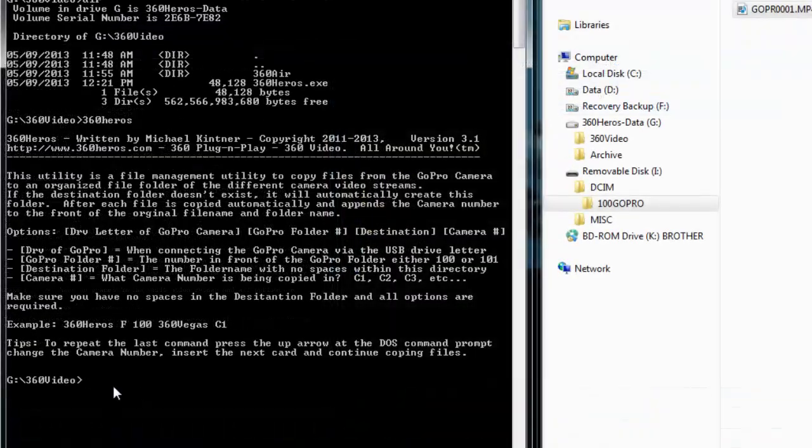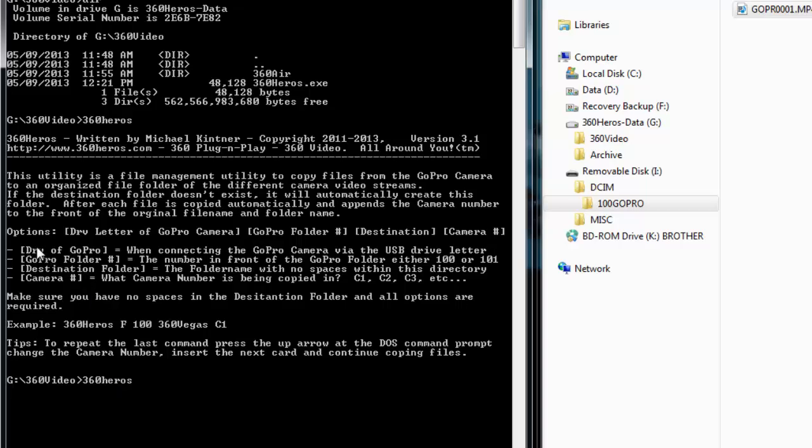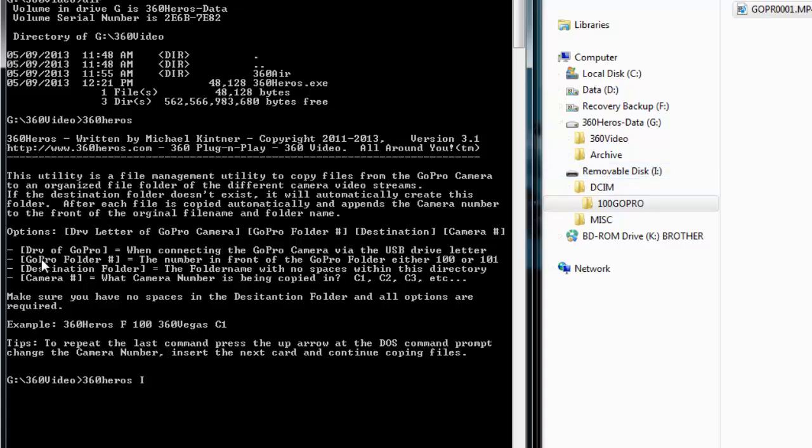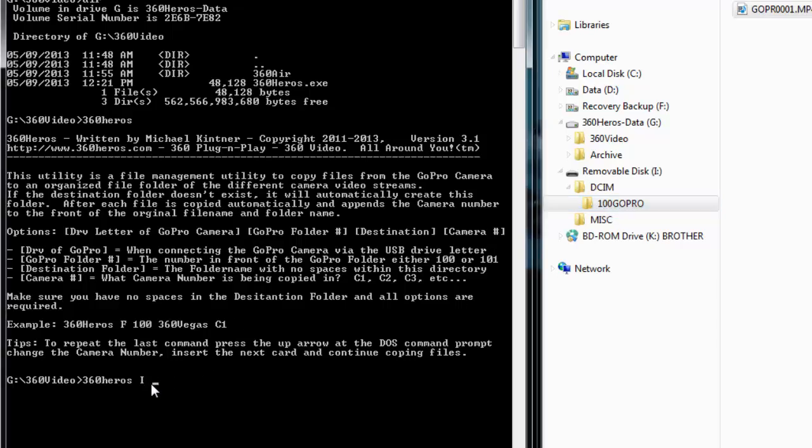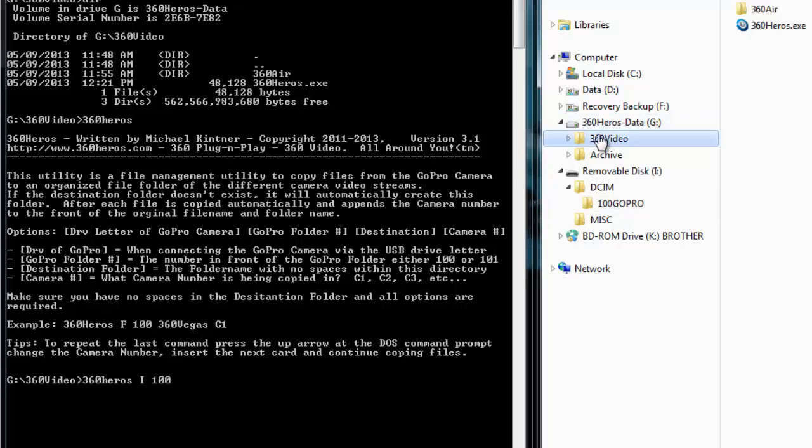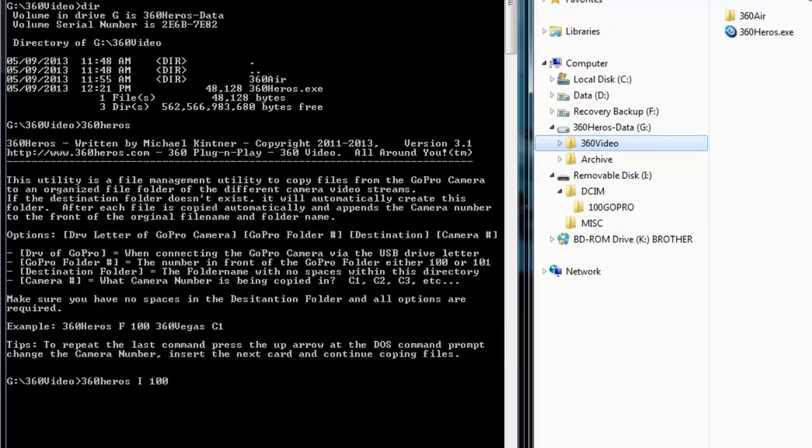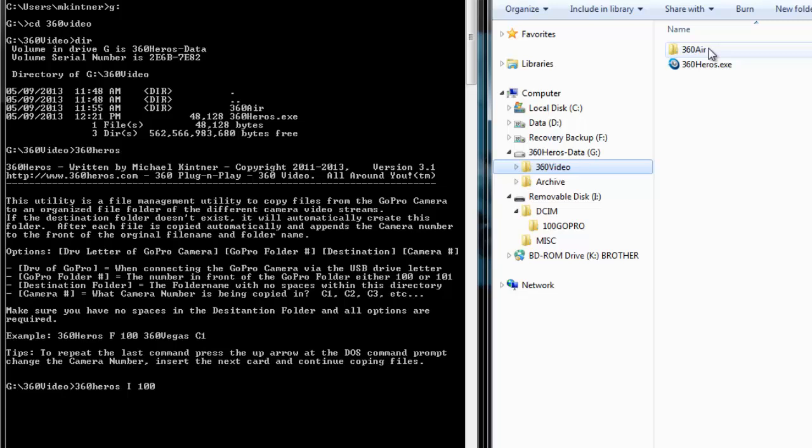Back to the command line features, we're going to type in 360 Heroes. And it wants you to type in the drive letter of the GoPro. So the drive letter in this case is I. It now wants to know the GoPro folder number. The GoPro folder number in this case is 100. Sometimes this can be 100. It could be 101. It really depends. So we've got to keep track of that each time. And I'll show you what happens when it changes. So we'll type in 100. And then we're going to create a folder that we want to send this to. So on our G drive, back to 360 Video, I have one here called 360 Air. So here, let's create a project called 360 House.